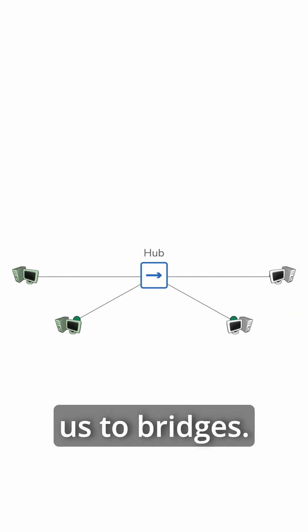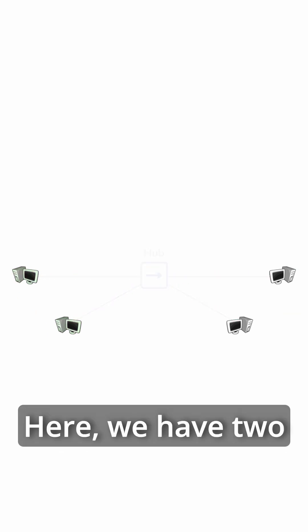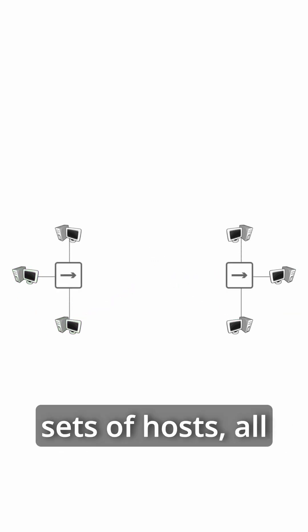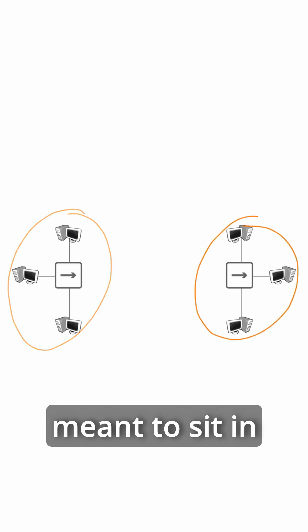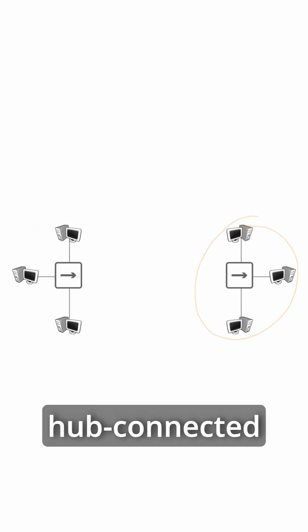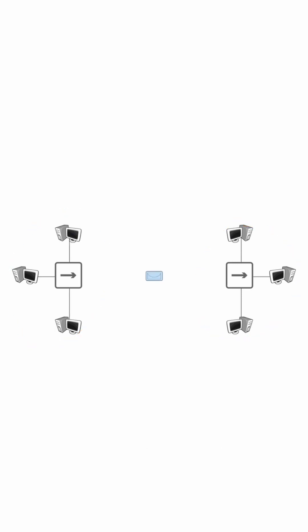Which brings us to bridges. Here, we have two sets of hosts, all interconnected using a hub. And a bridge is meant to sit in between hub-connected hosts.